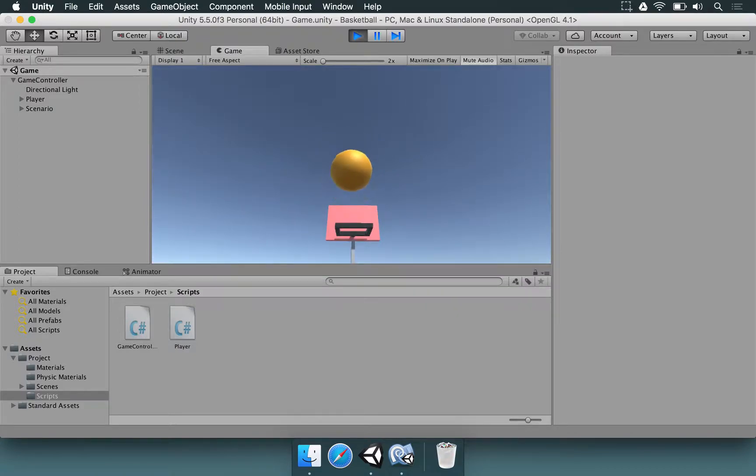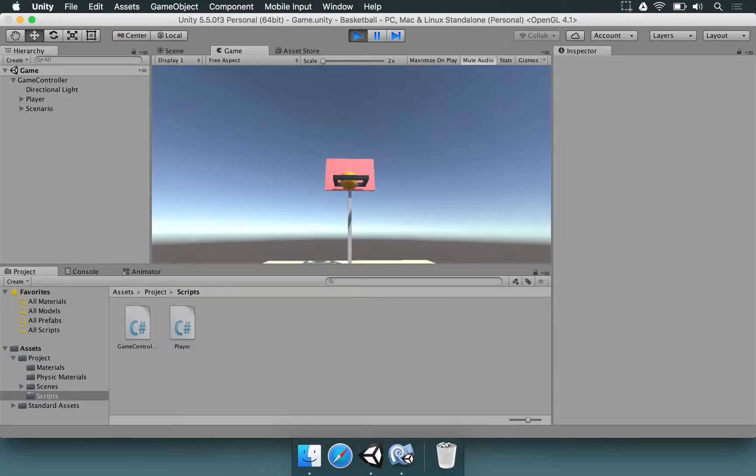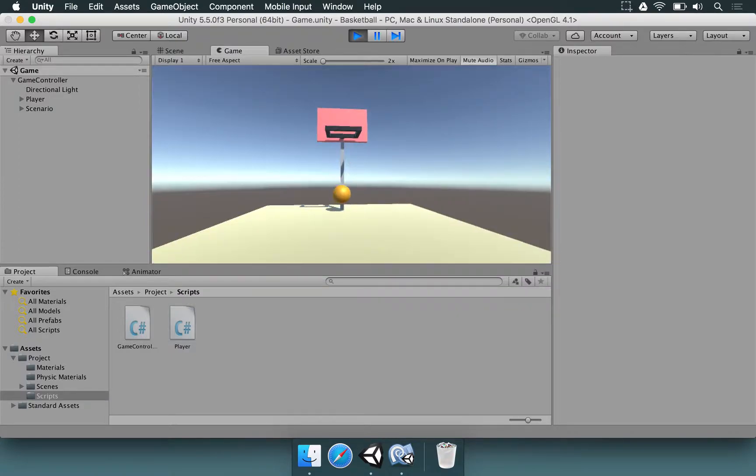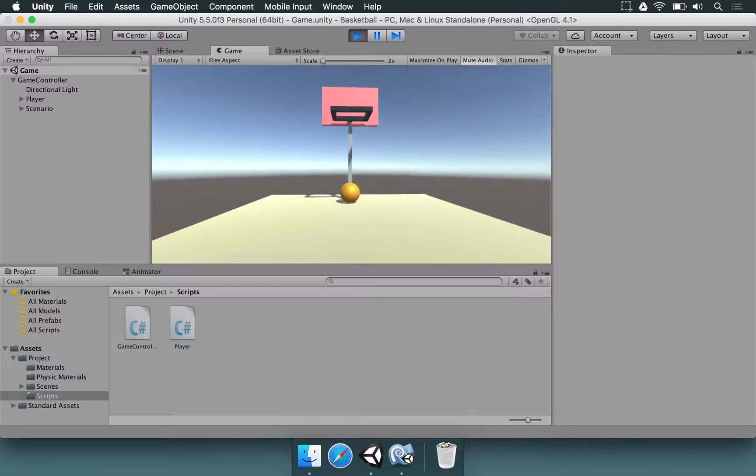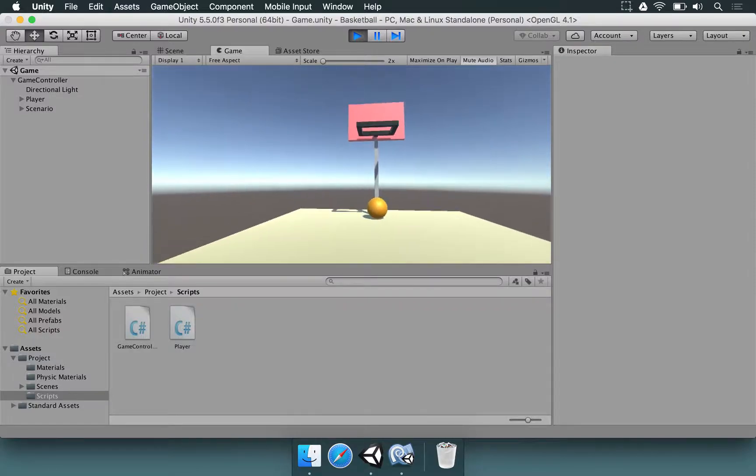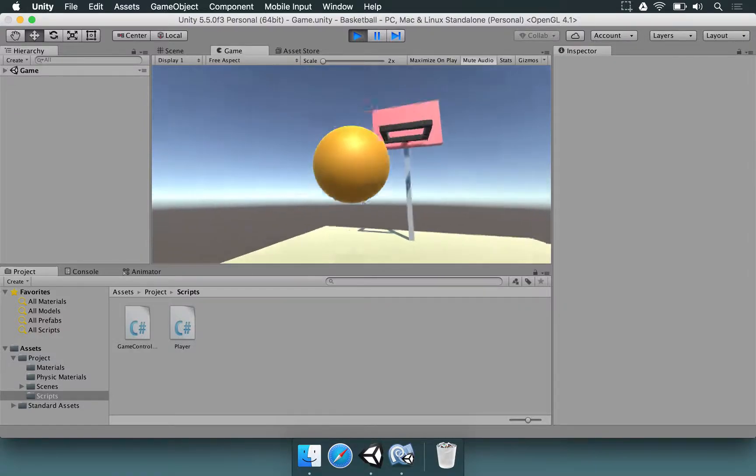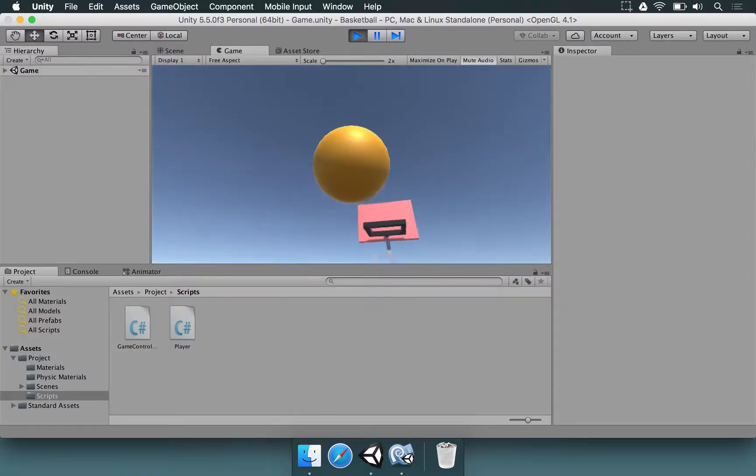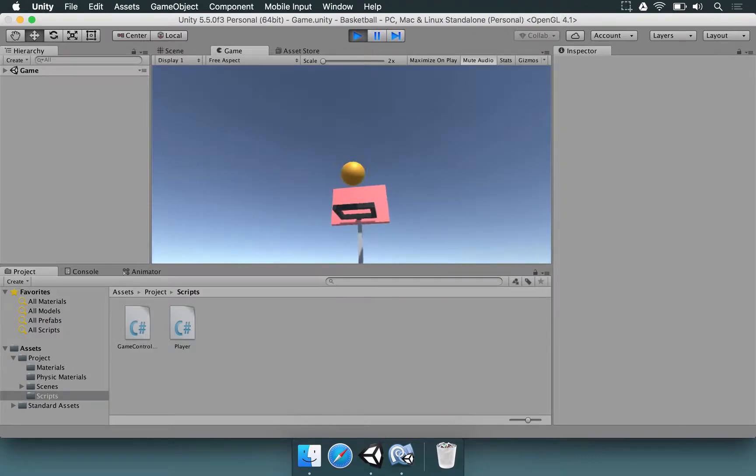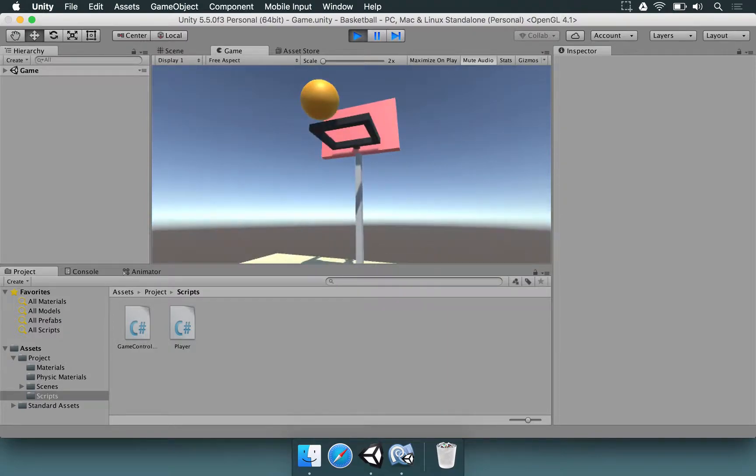And once I throw the ball, five seconds are going to pass. One, two, three, four, five. There we go. The scene restarts, and you can throw a new ball.